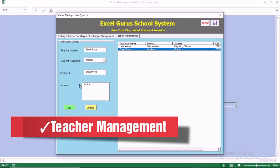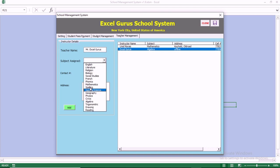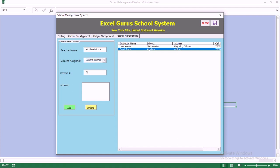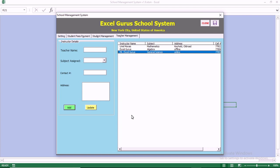We also have teacher management. You can update an existing teacher's record and add new instructors to the system. For example, we'll add Mr. XR Guru — you select the subject being taught, enter the contact number and address, then click Add. The instructor is then entered into the database.